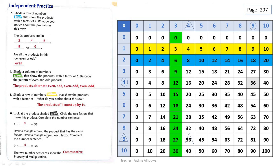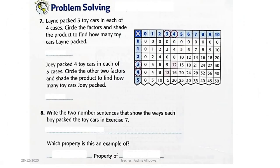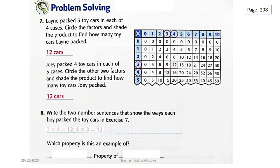Please, grade 3, be sure to write these answers and color these numbers in your book on page 297. Now it's your turn, grade 3. Please stop the video, try to solve these questions by yourself, and then when you finish you can check your answers here.